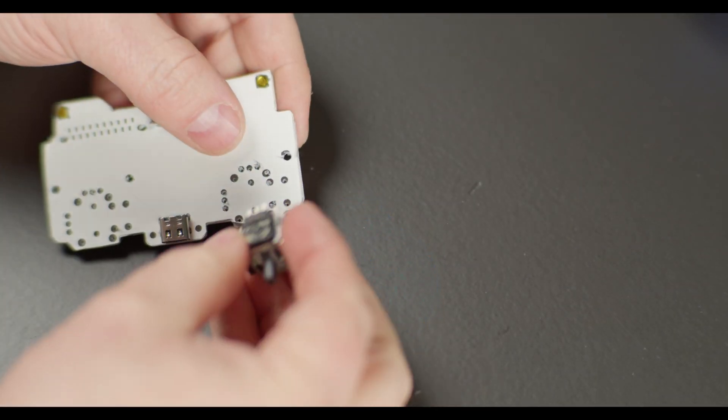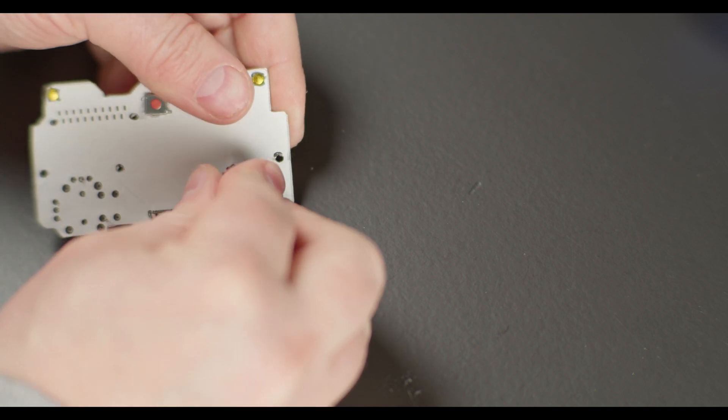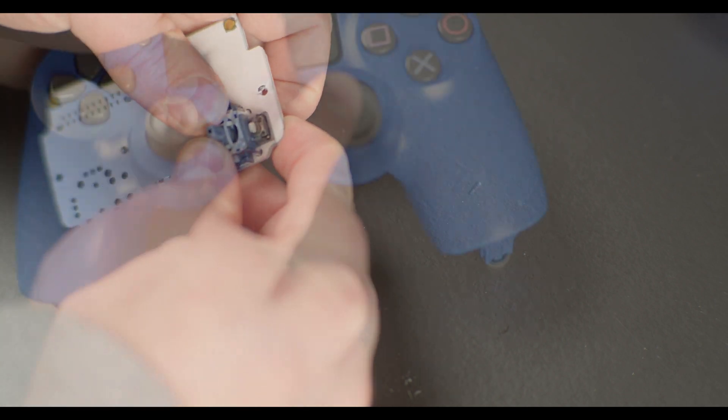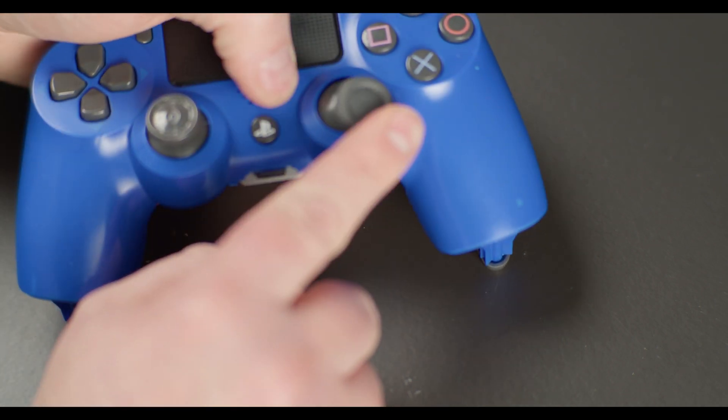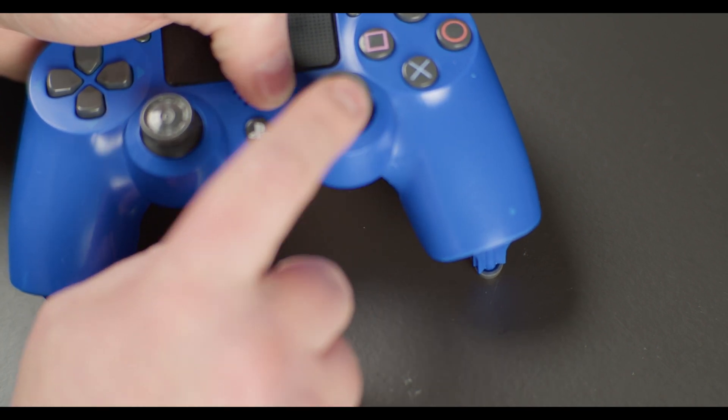The final part to test are the analog sticks, and they seem to fit nicely as well.